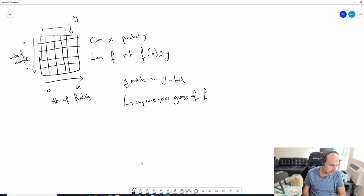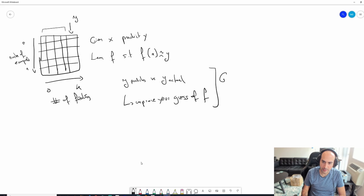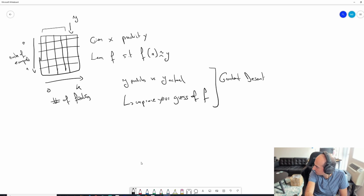We'll talk about how this guess is improved, but as a sneak peek - if you've seen this kind of content before - what you're doing is using an algorithm called gradient descent to solve this specific problem. Everything will be explained in depth.